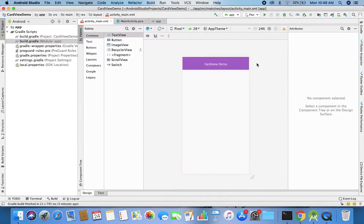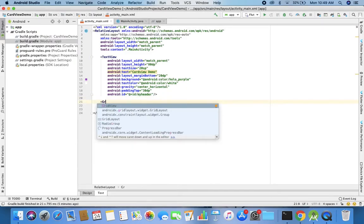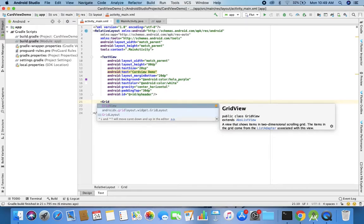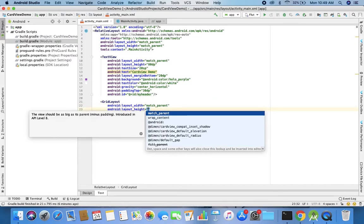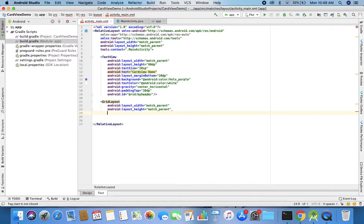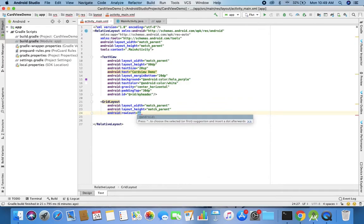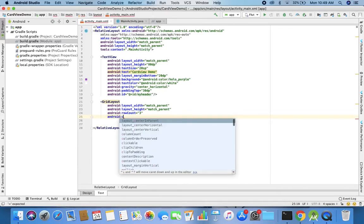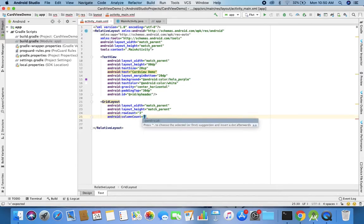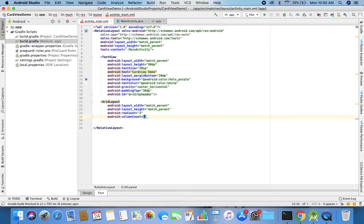Now I need to add a GridLayout, so I use GridLayout and place it just below the header — below 'my_header'. The width is match_parent and height is match_parent. Then android:rowCount is 3 and android:columnCount is 2 because I want a three-by-two grid — so six elements total — and all of them will be CardViews.